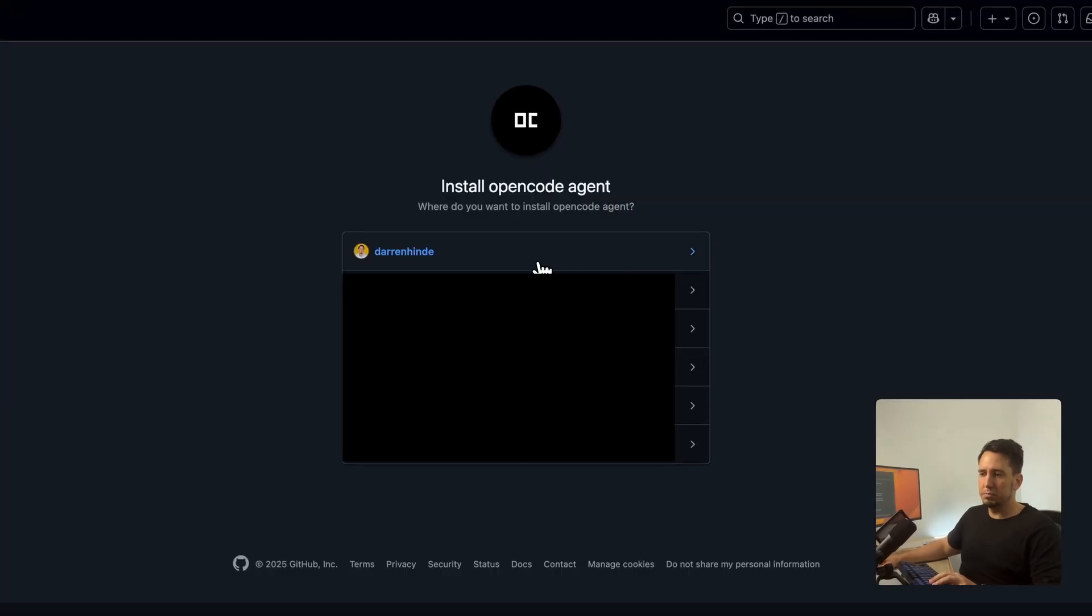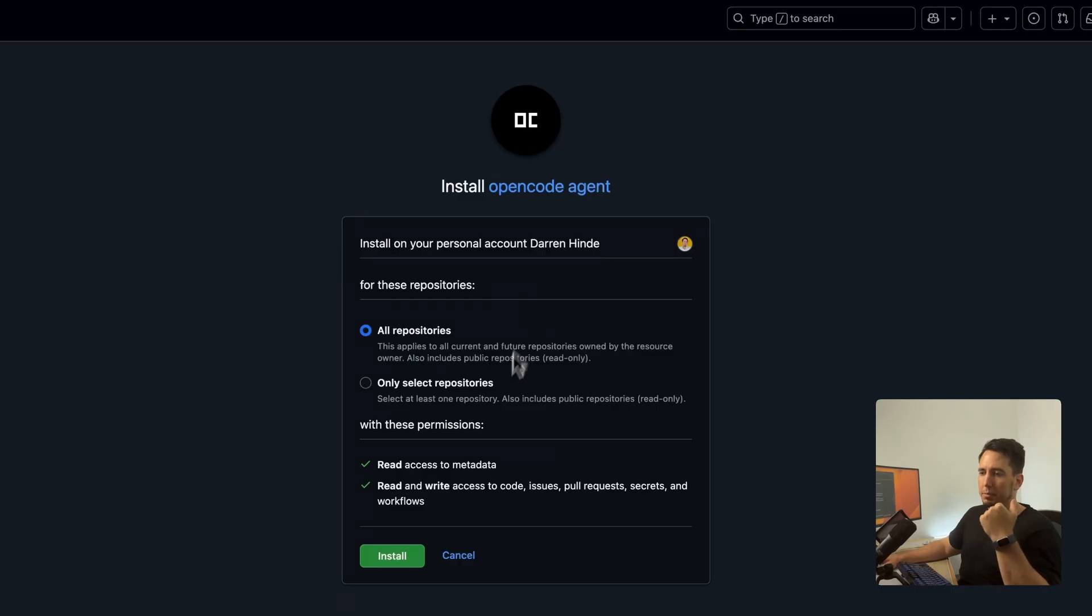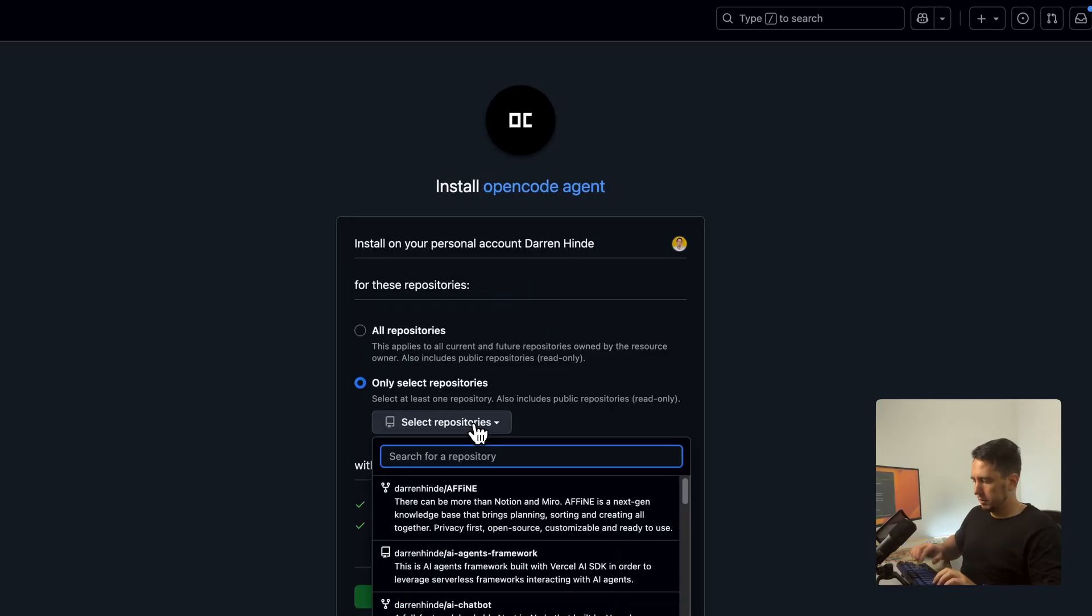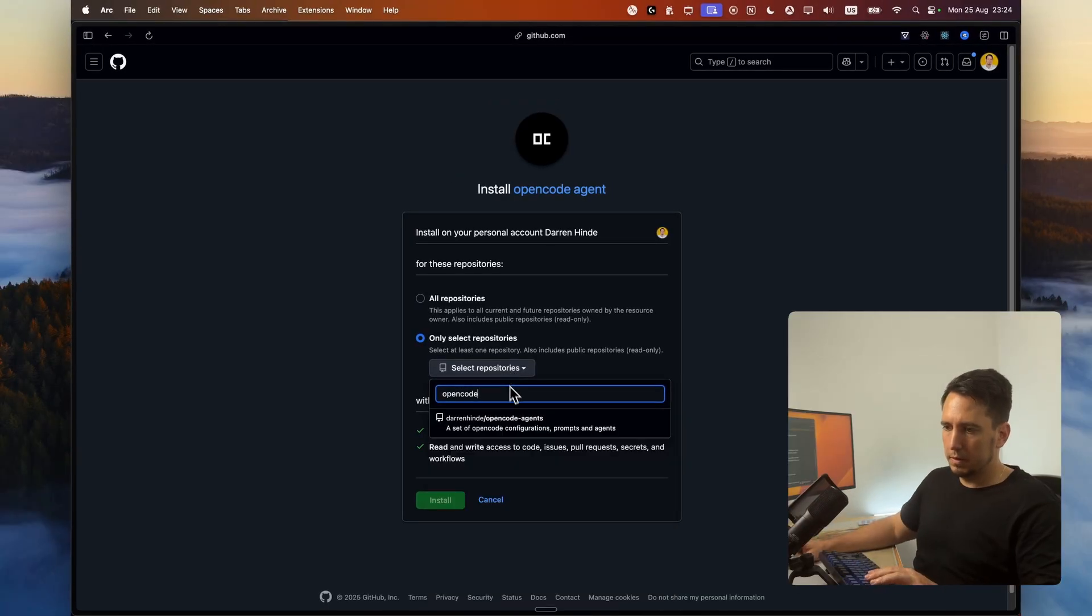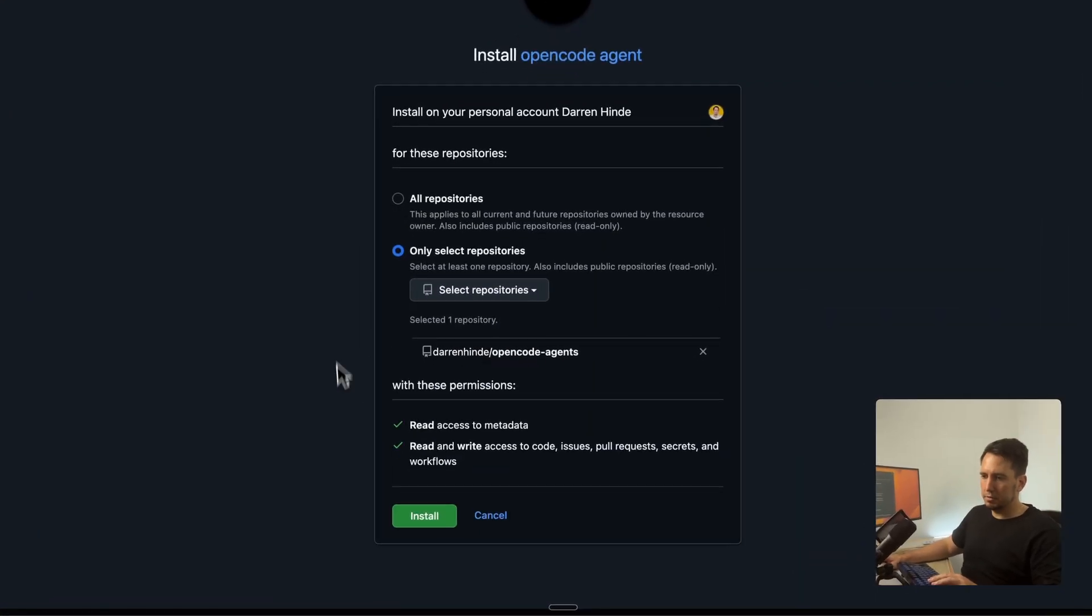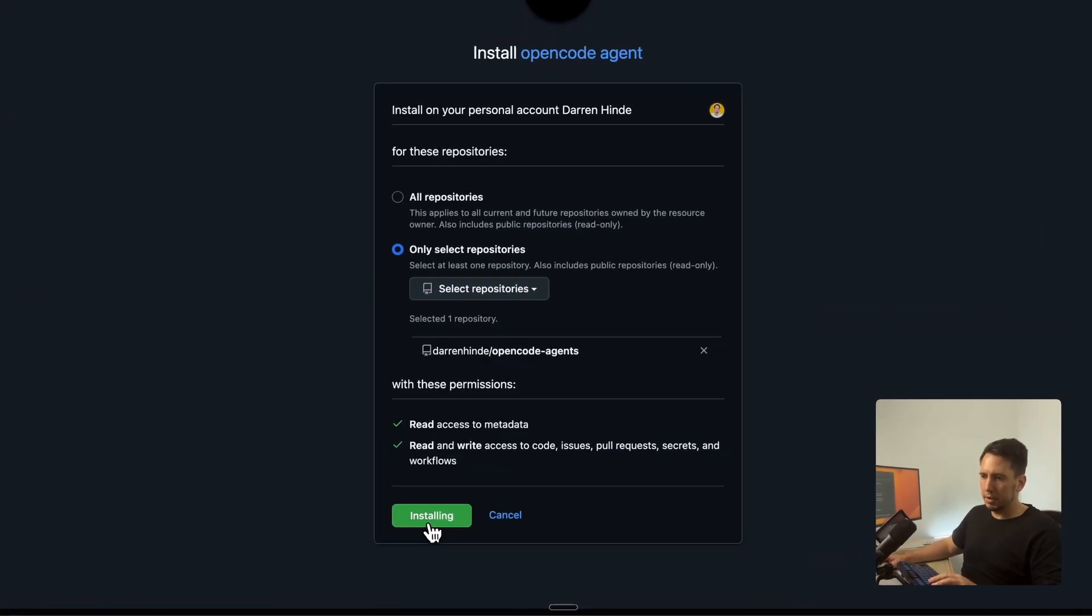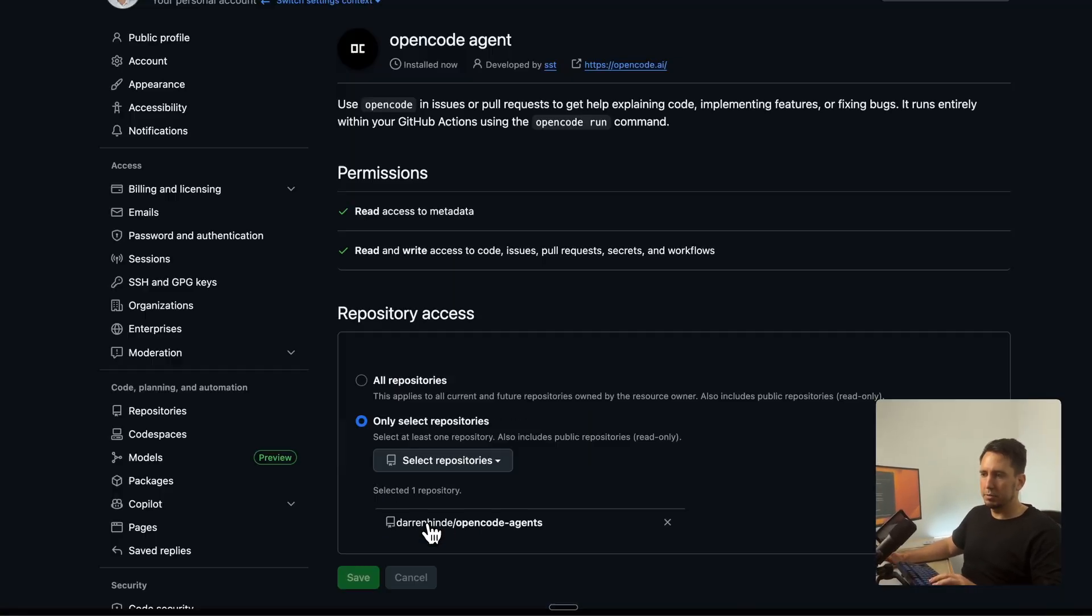So it puts us into the wizard to install OpenCode agent to GitHub repository. I'm going to go install. I'm going to say where I want to install. I'm going to do my local. And then I'm only going to select this repo. And this is OpenCode. OpenCode agents. Perfect. And now I'm installing this.